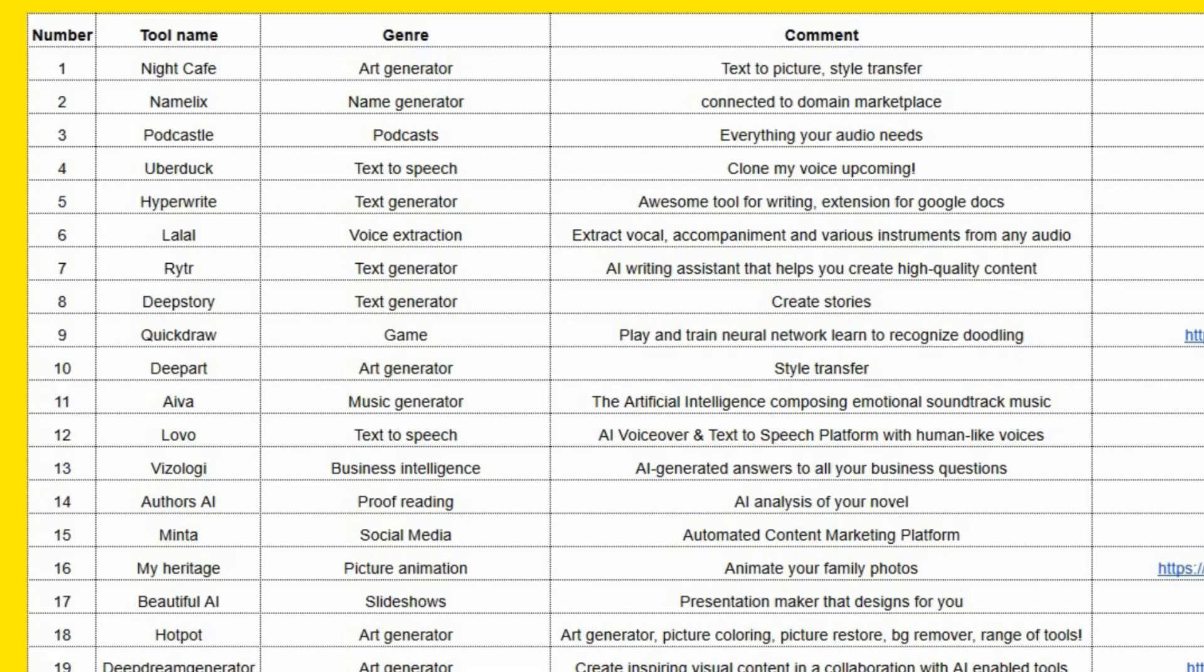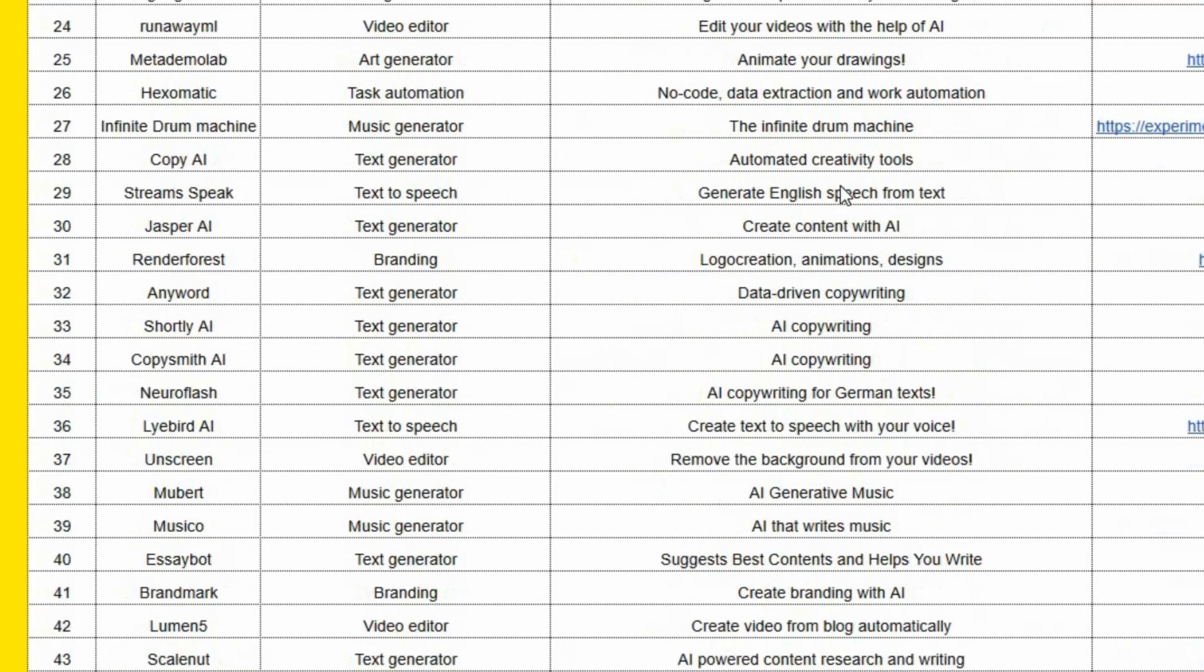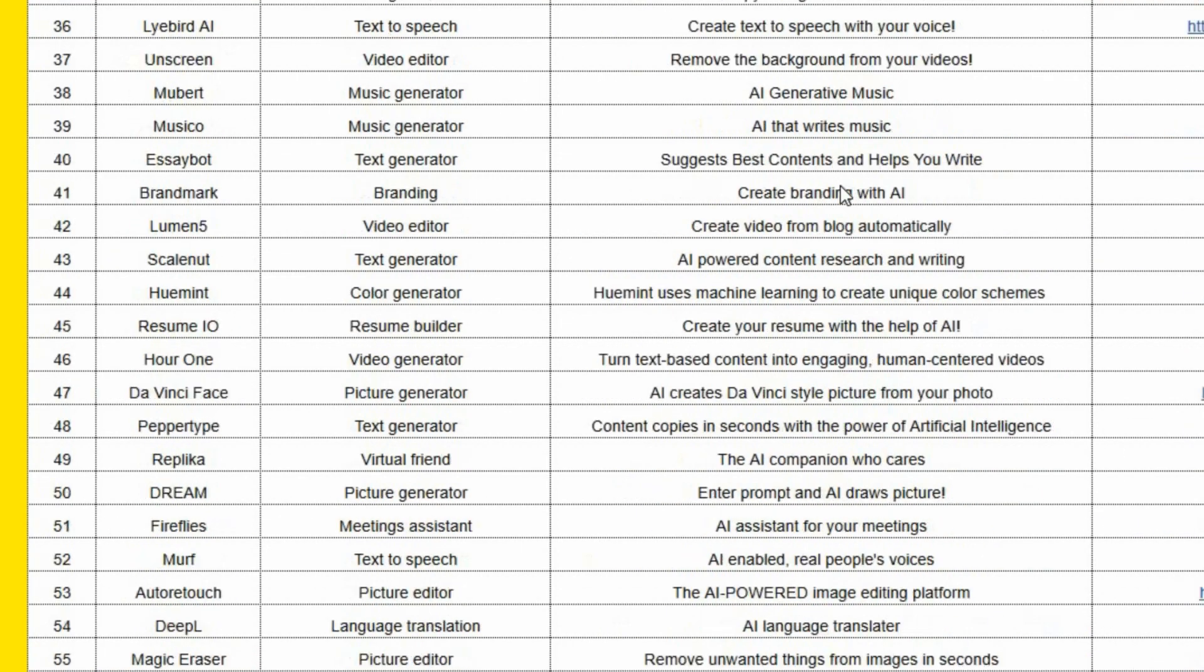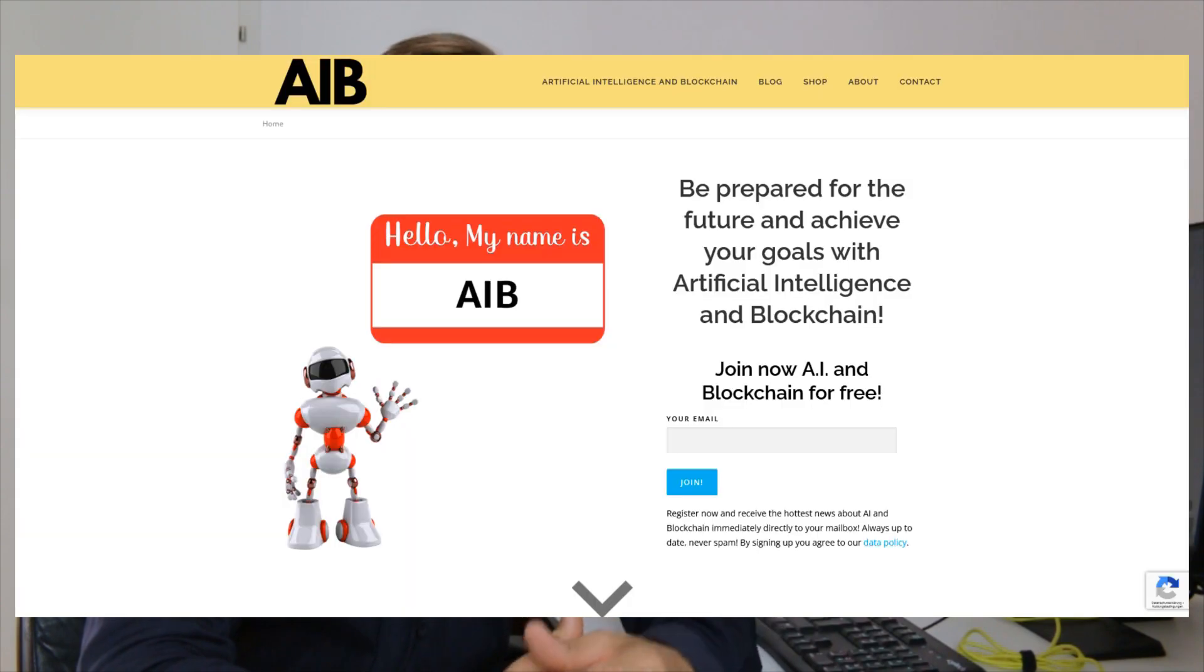By the way, if you want to receive a free list of over 60 AI tools you can use today for your success, go to aiandblockchain.com, register for the newsletter and I'm going to send you this free list of over 60 AI tools for your use already today. Go there, register for the newsletter and receive this list.